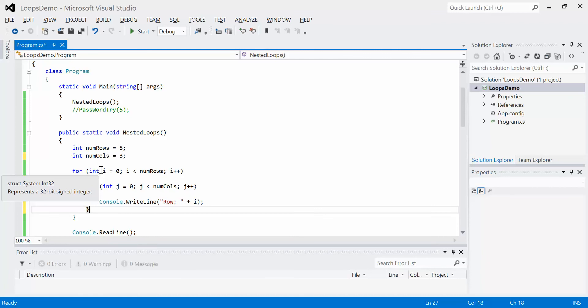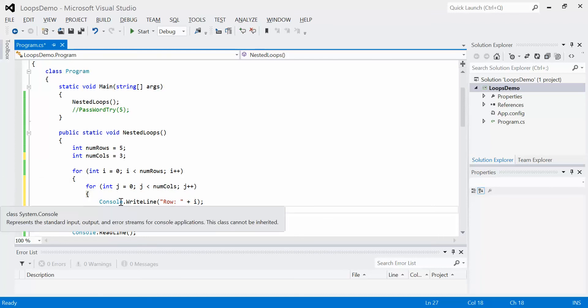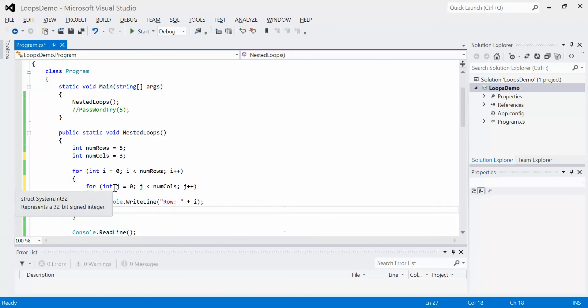Secondly, you'll notice that the name I chose, i and j, those don't seem like they're very descriptive names. And they're not. However, in the world of programming, i and j and k are very short and consistent names that are commonly used with for loops.